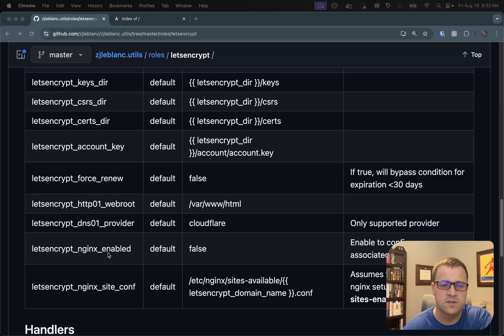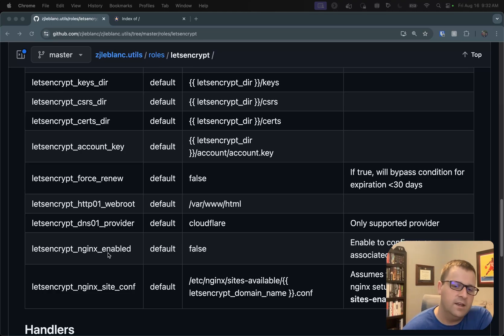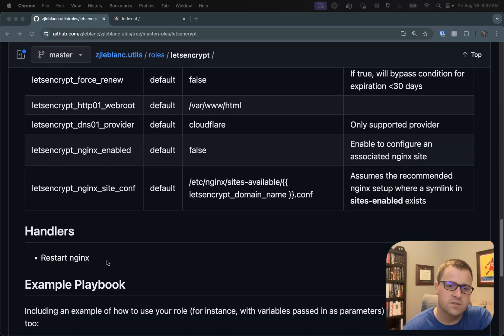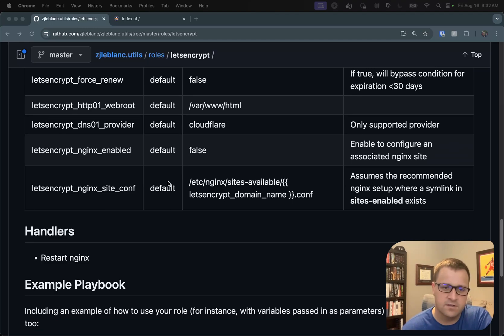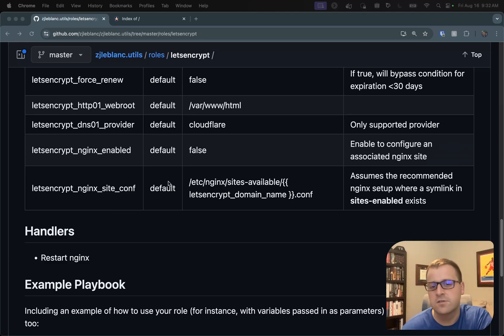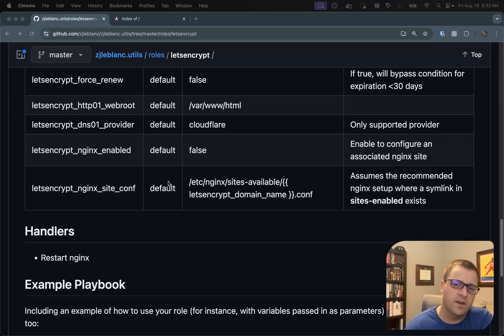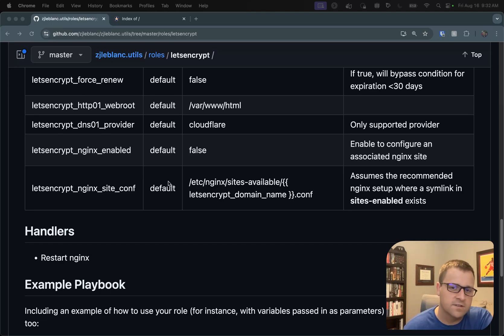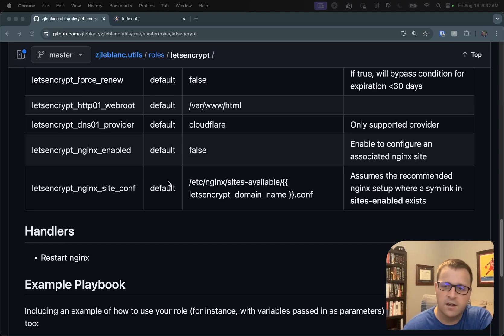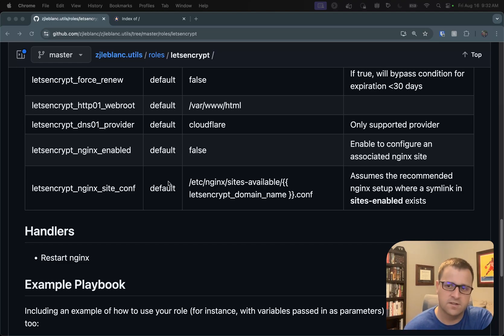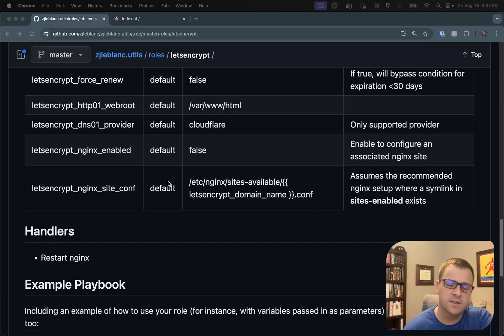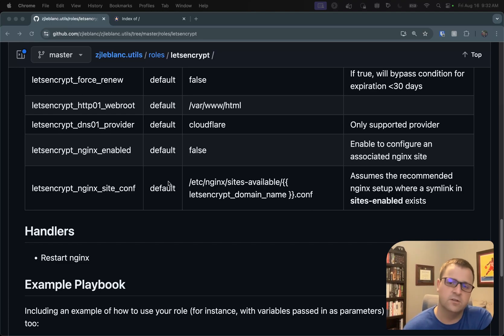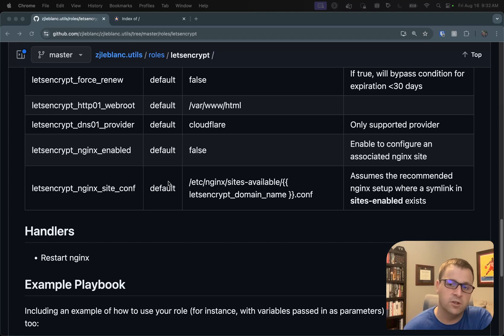And the last piece is just pointing to the location of that Nginx site configuration file. This is the standard that I use, where I have my Nginx sites available, and then I just use the domain name and .conf. And then it assumes the recommended Nginx setup, where you have sites available and you have sites enabled. And within the sites enabled directory, you create symlinks to the sites available that you want to be live.